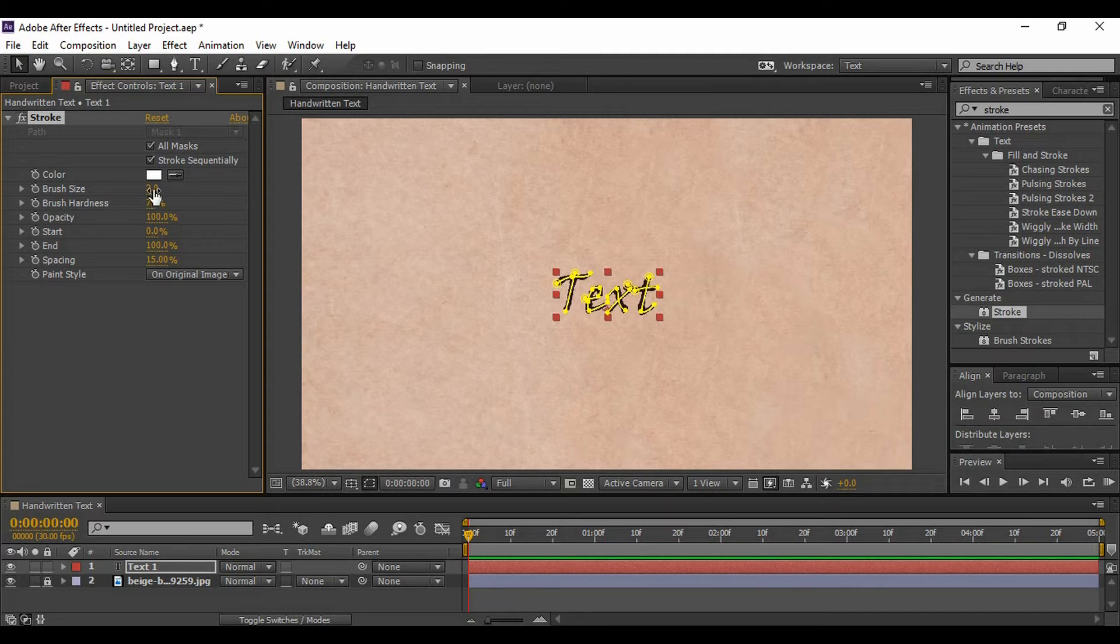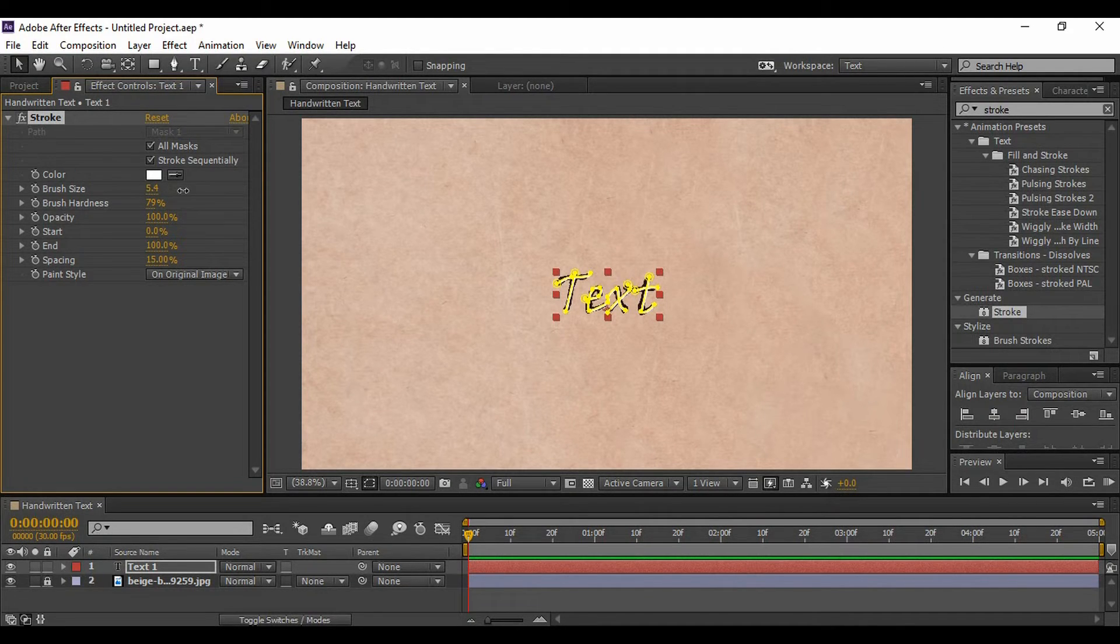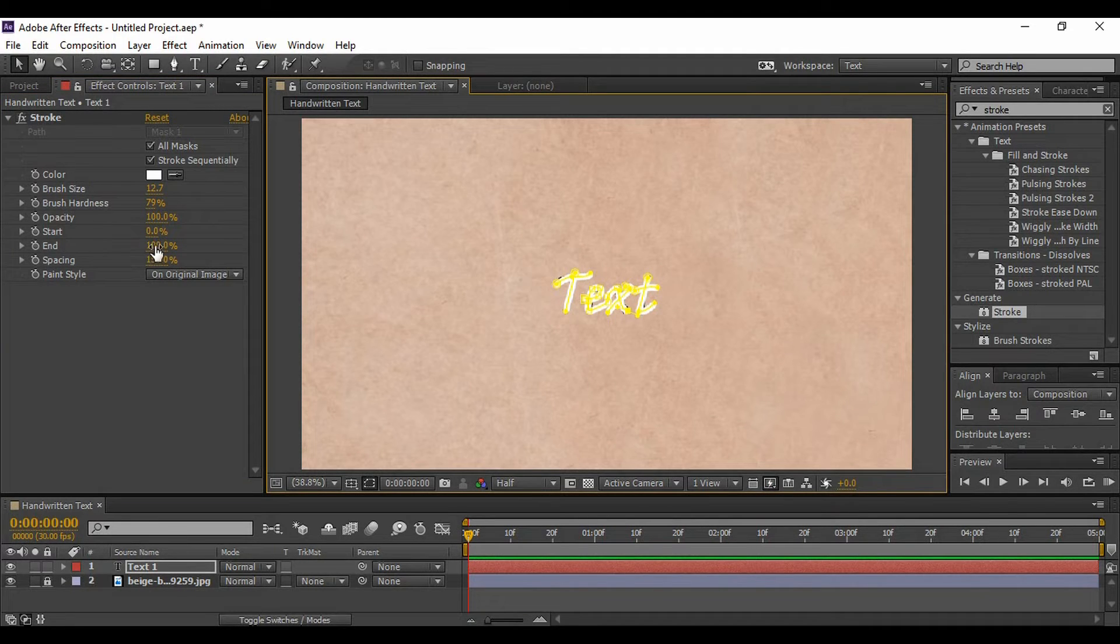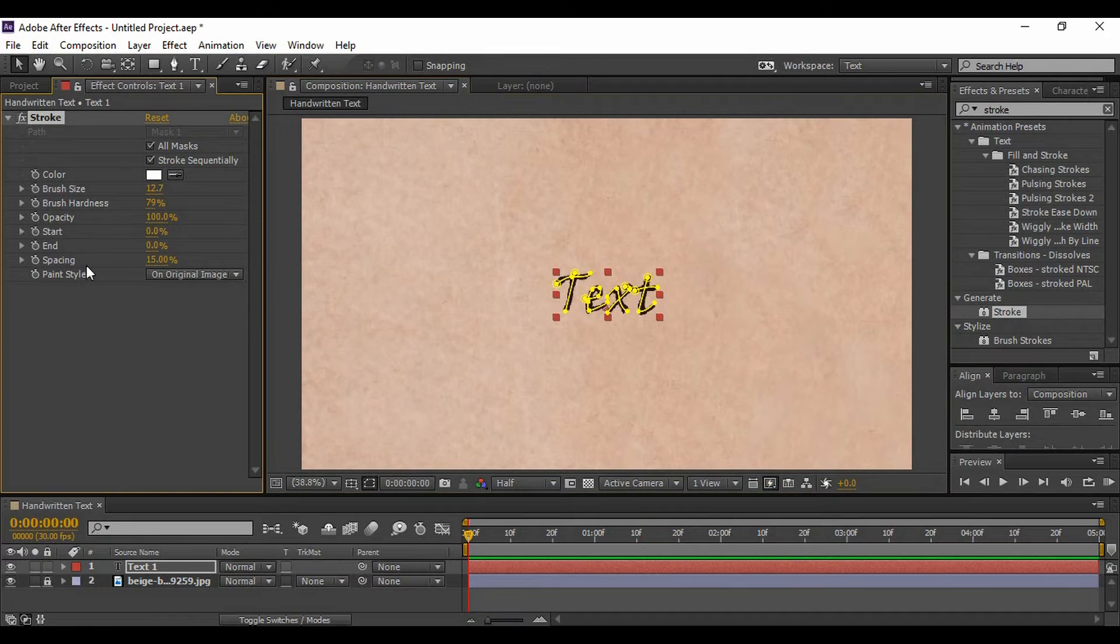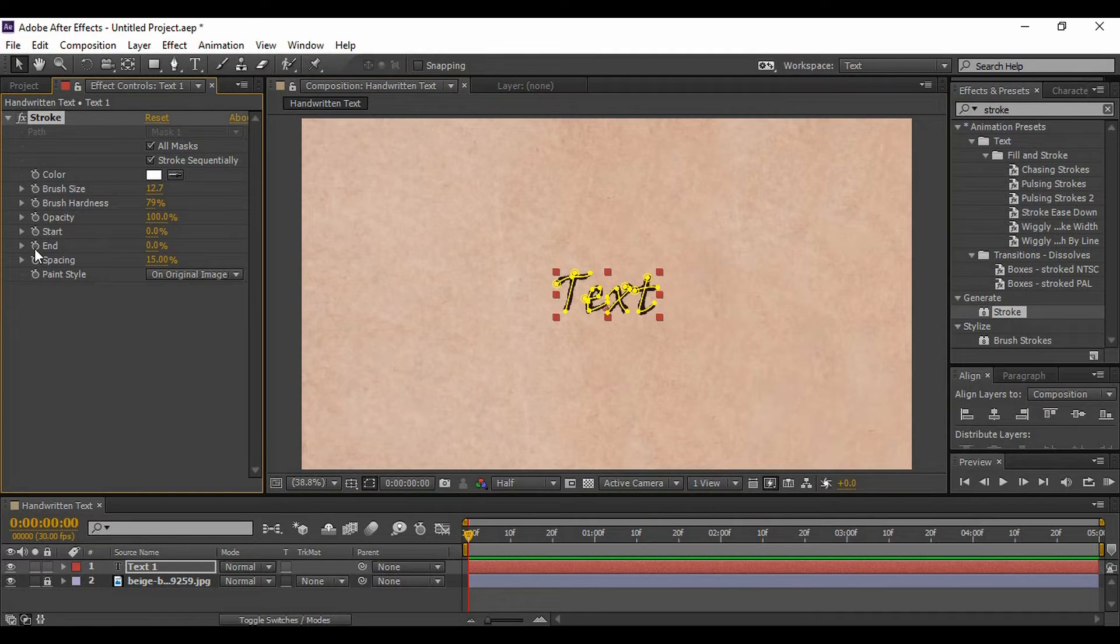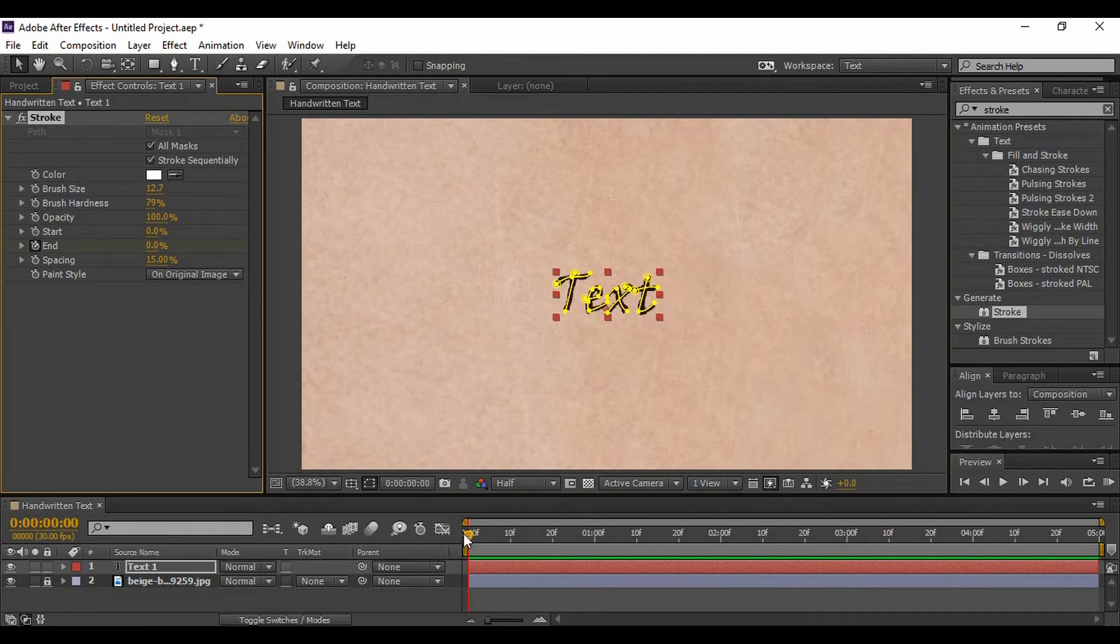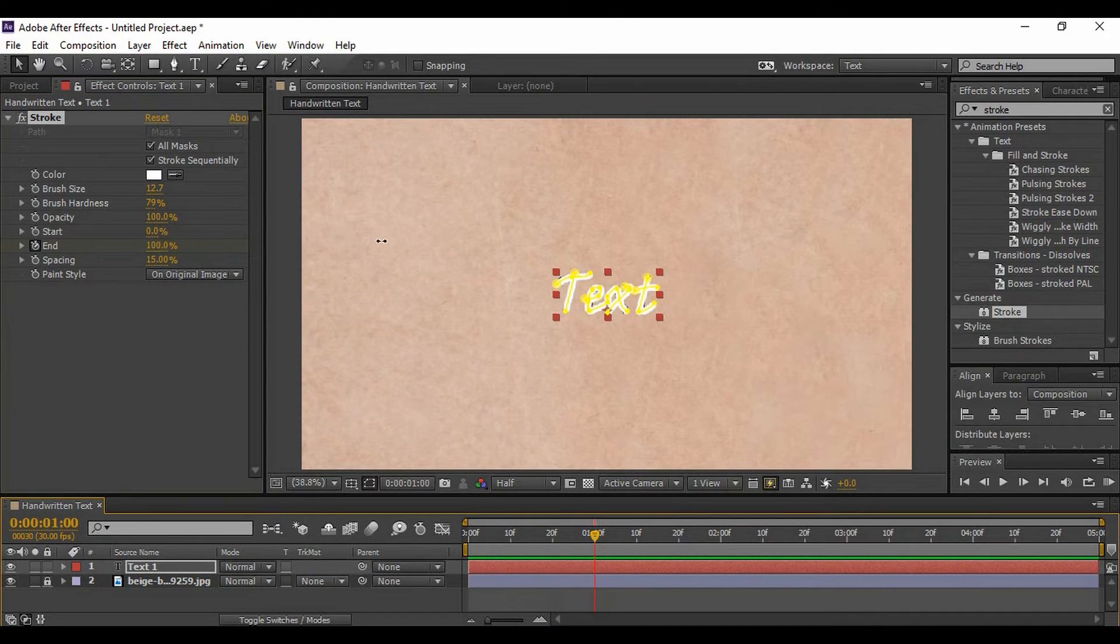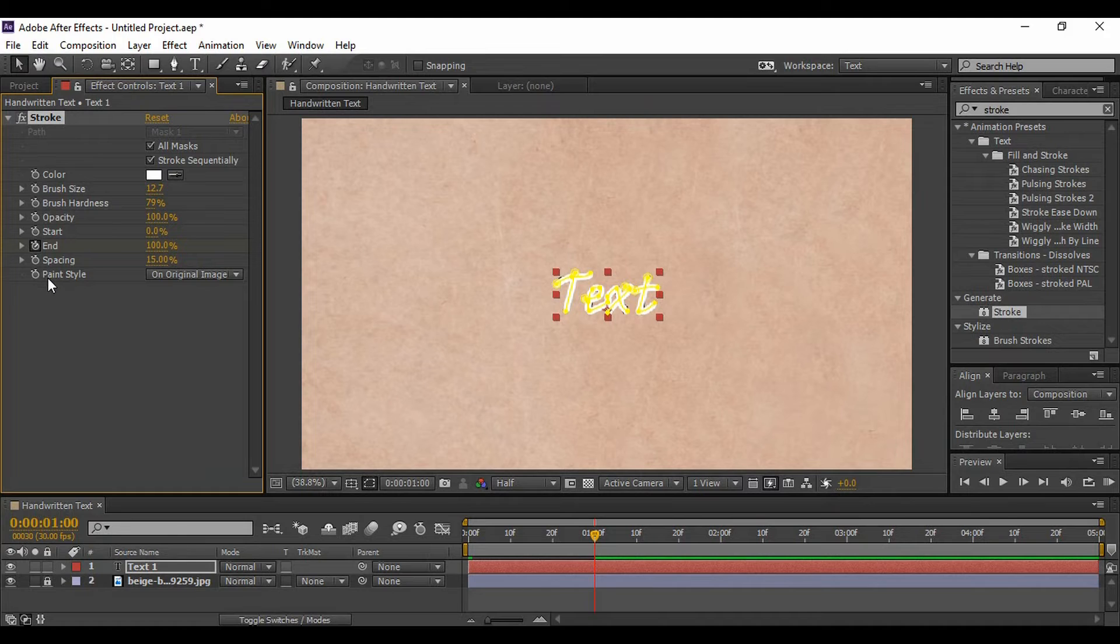Just increase the brush size and make sure that all of your text is covered like this. When your End is on 100 percent, just change its value to 0 percent, keyframe it on the very first frame, move forward around one second in time, and change its value back to 100 percent. But you have to go